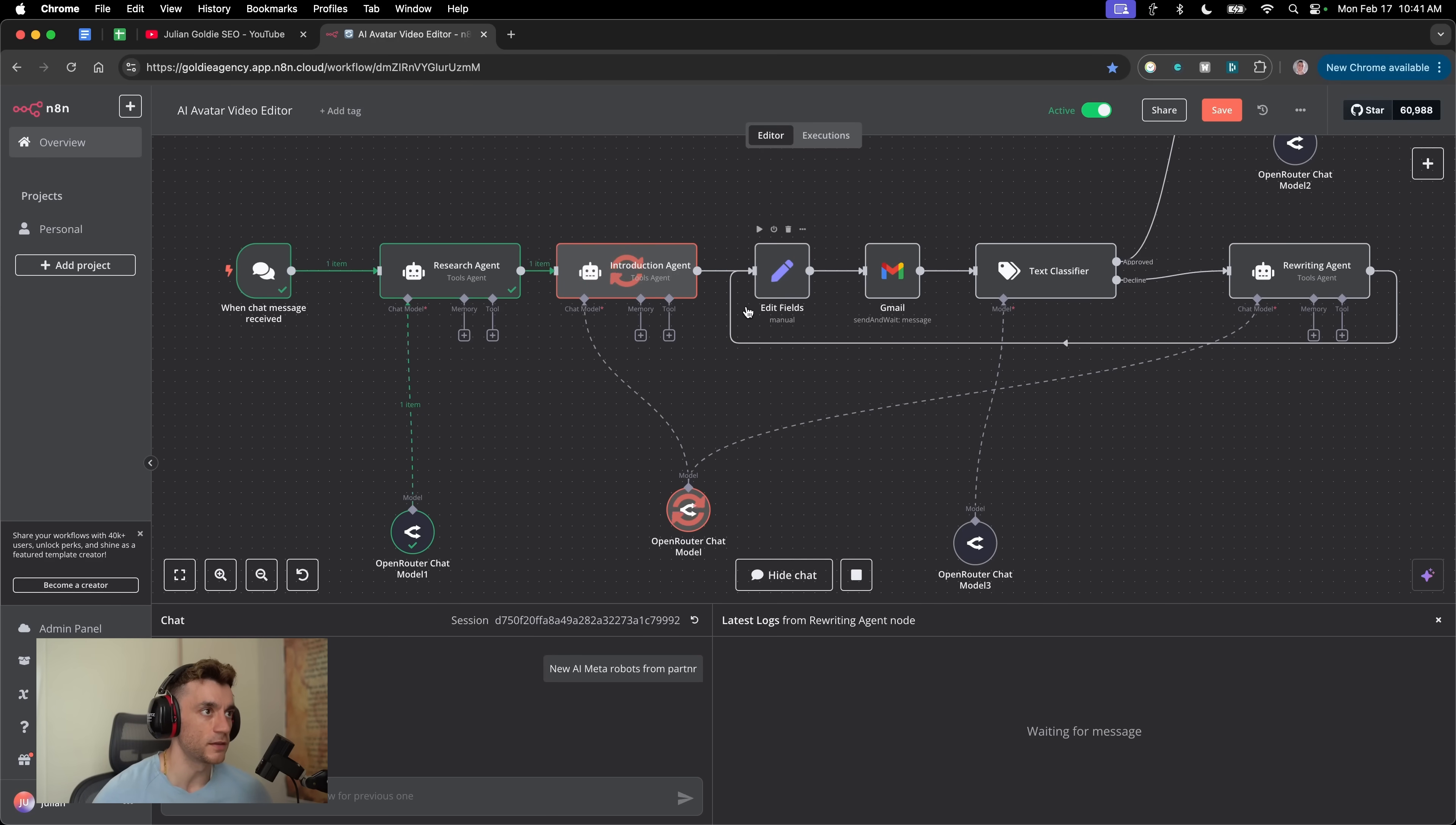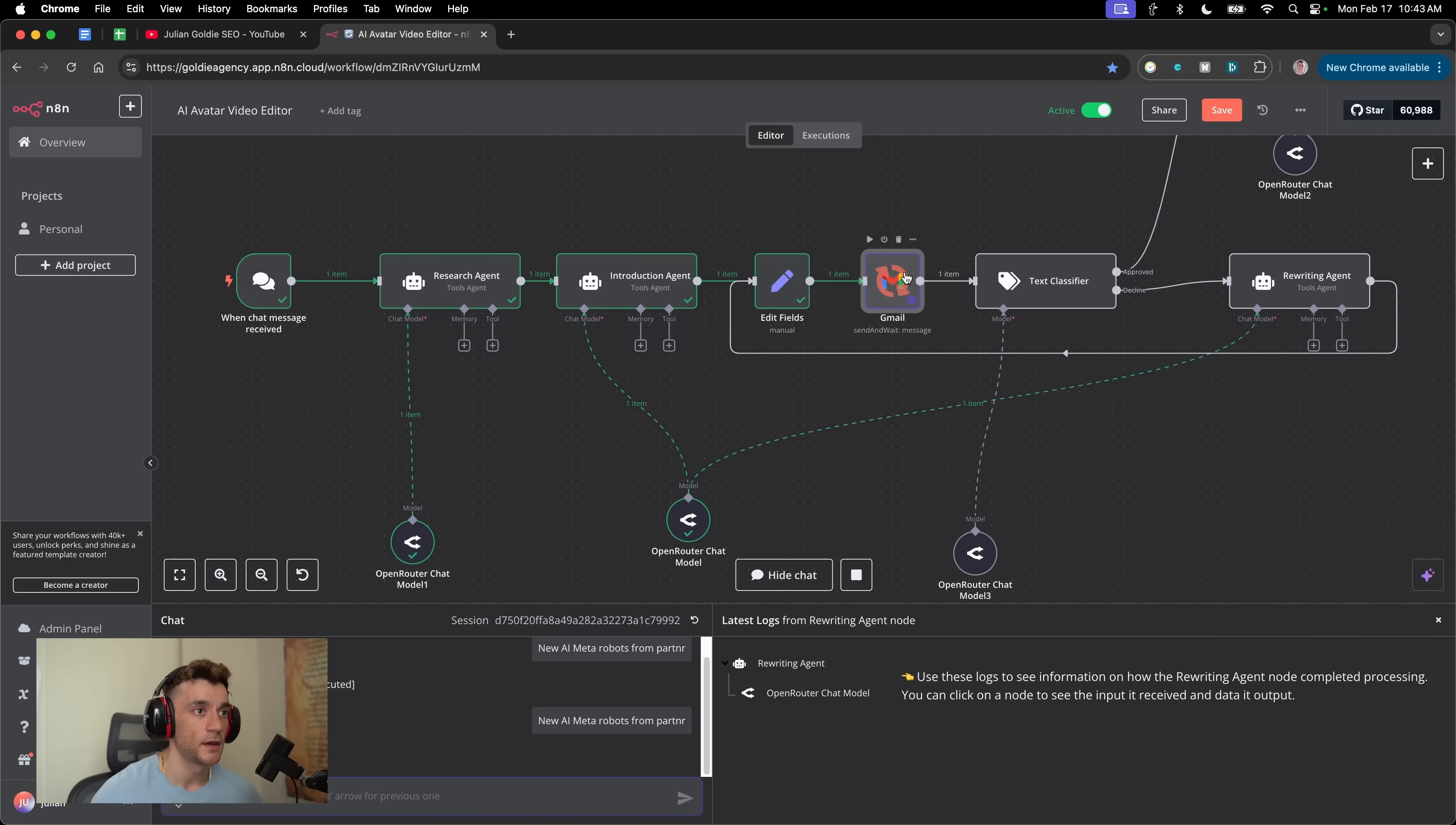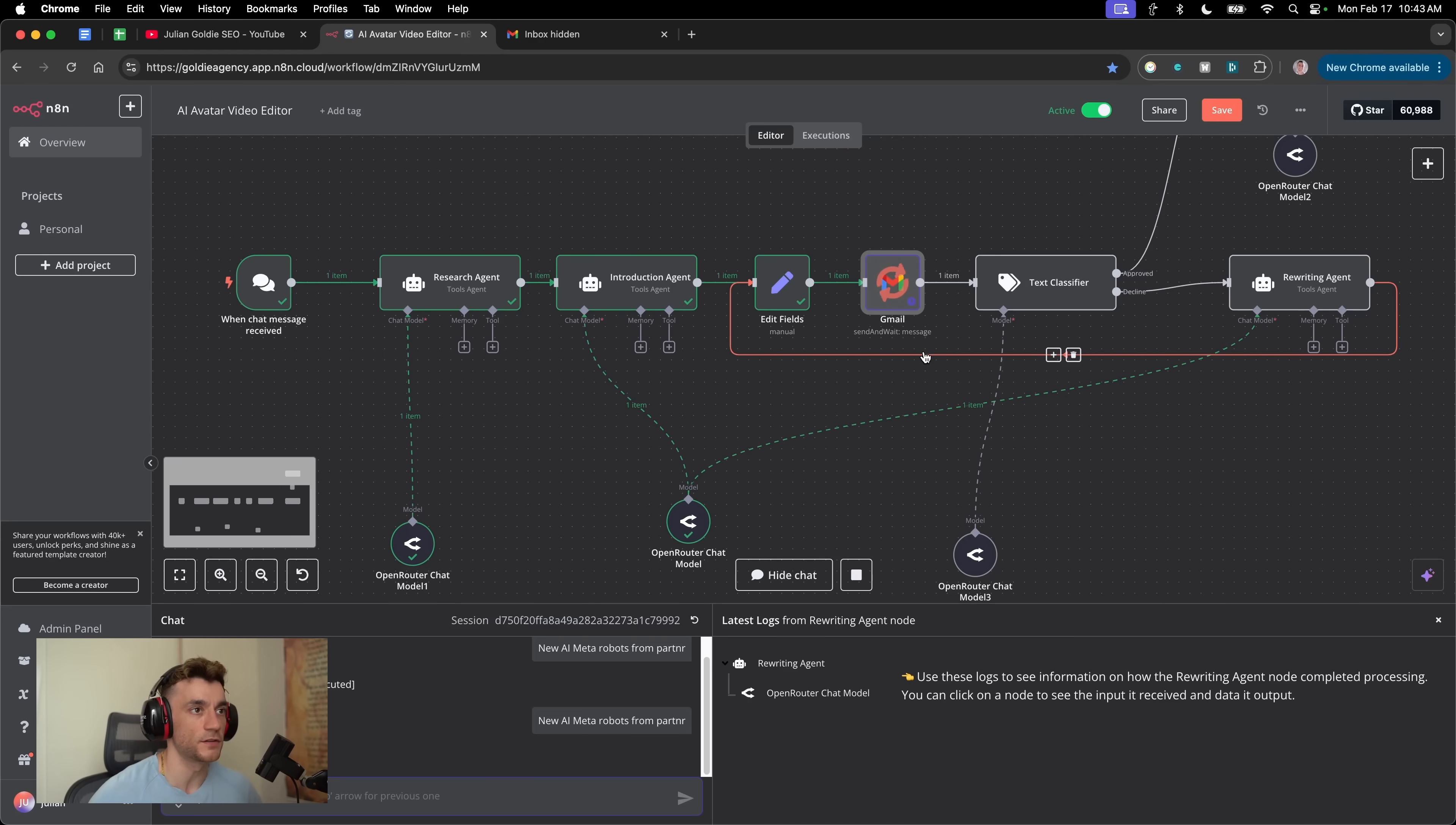Then we've got the introduction agent. This is going to write the introduction for our video so that we can automate that. The research agent has given the research to the introduction agent. The introduction agent has written it, sent it over to this feature. Now we can approve the content that's come into the script before we go any further in the workflow. This is great for any sort of workflows where you need a human feedback loop to give and approve the content that you create inside your AI agents process.